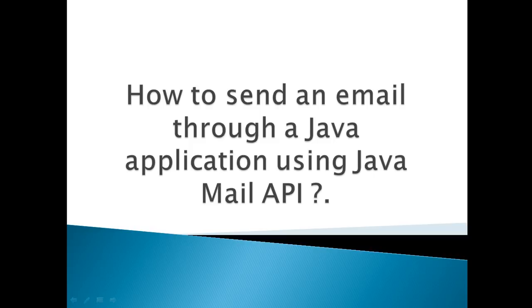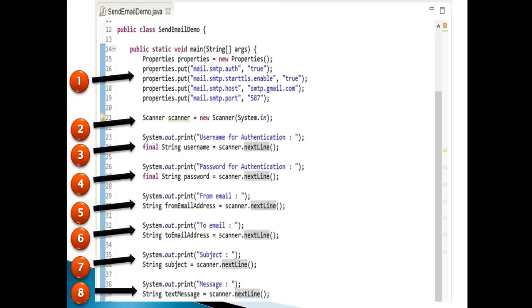In order to code this email client program, you require Java Mail Jar. Download it from Oracle and place the jar in the class path of your application.